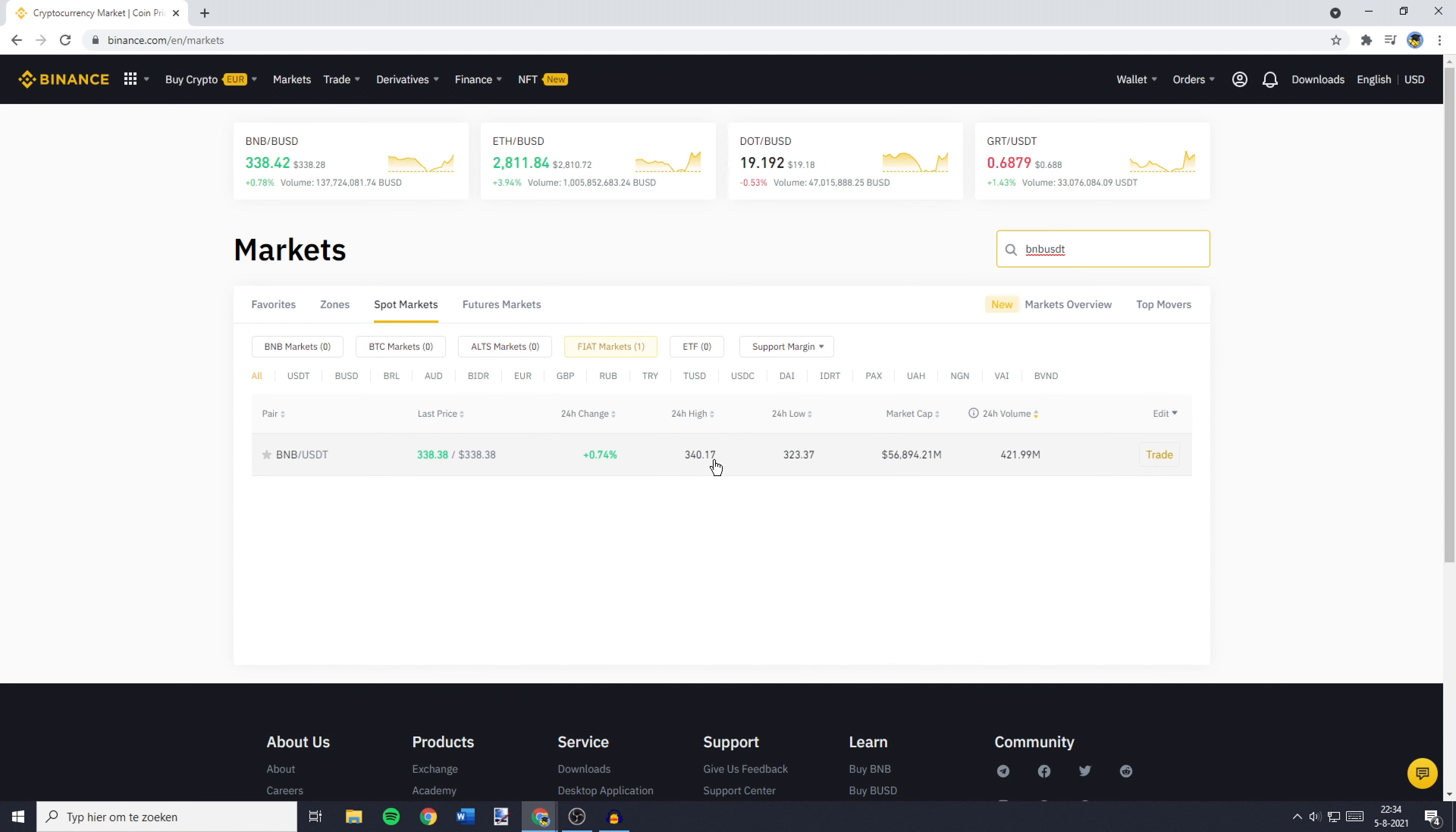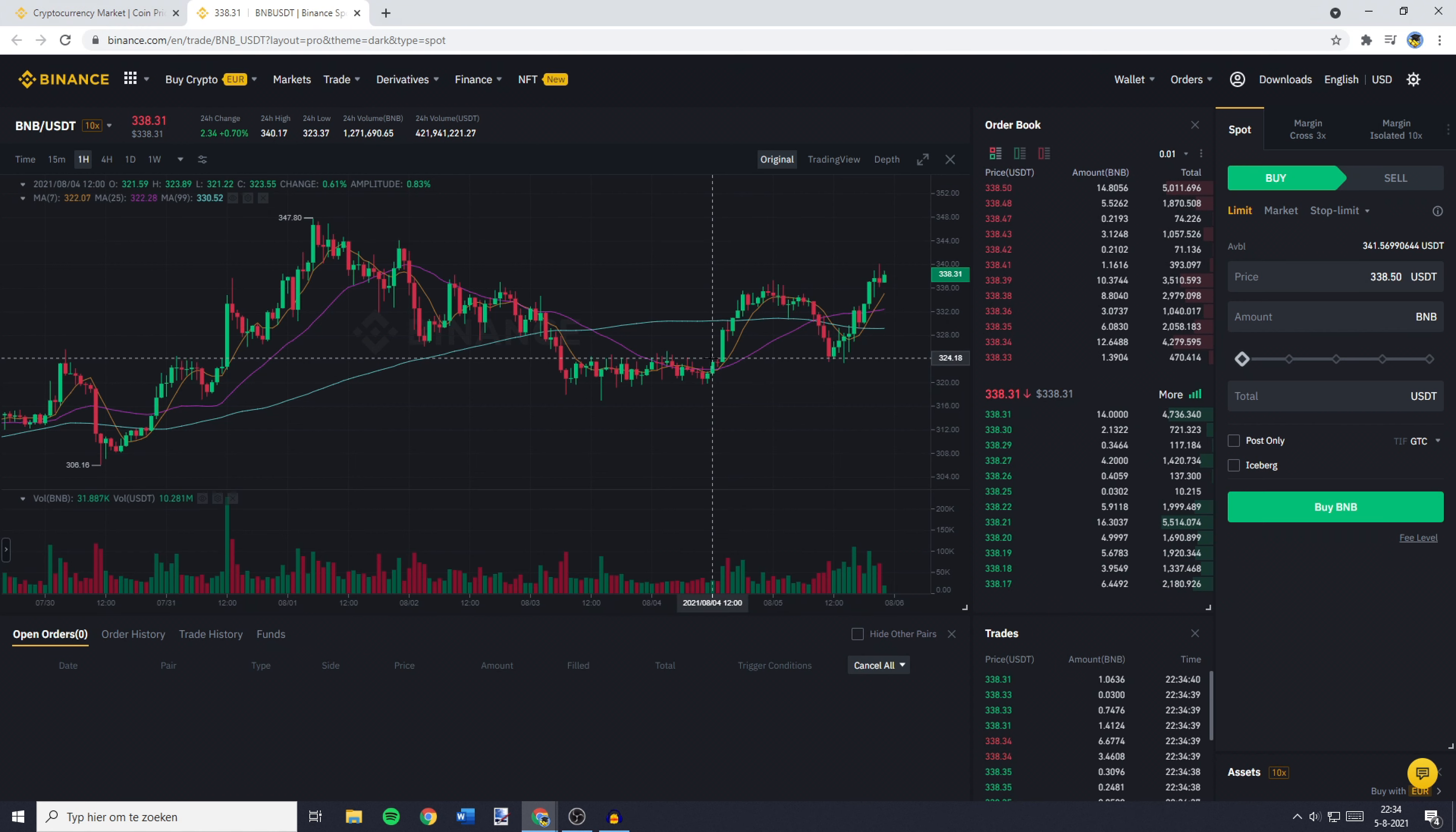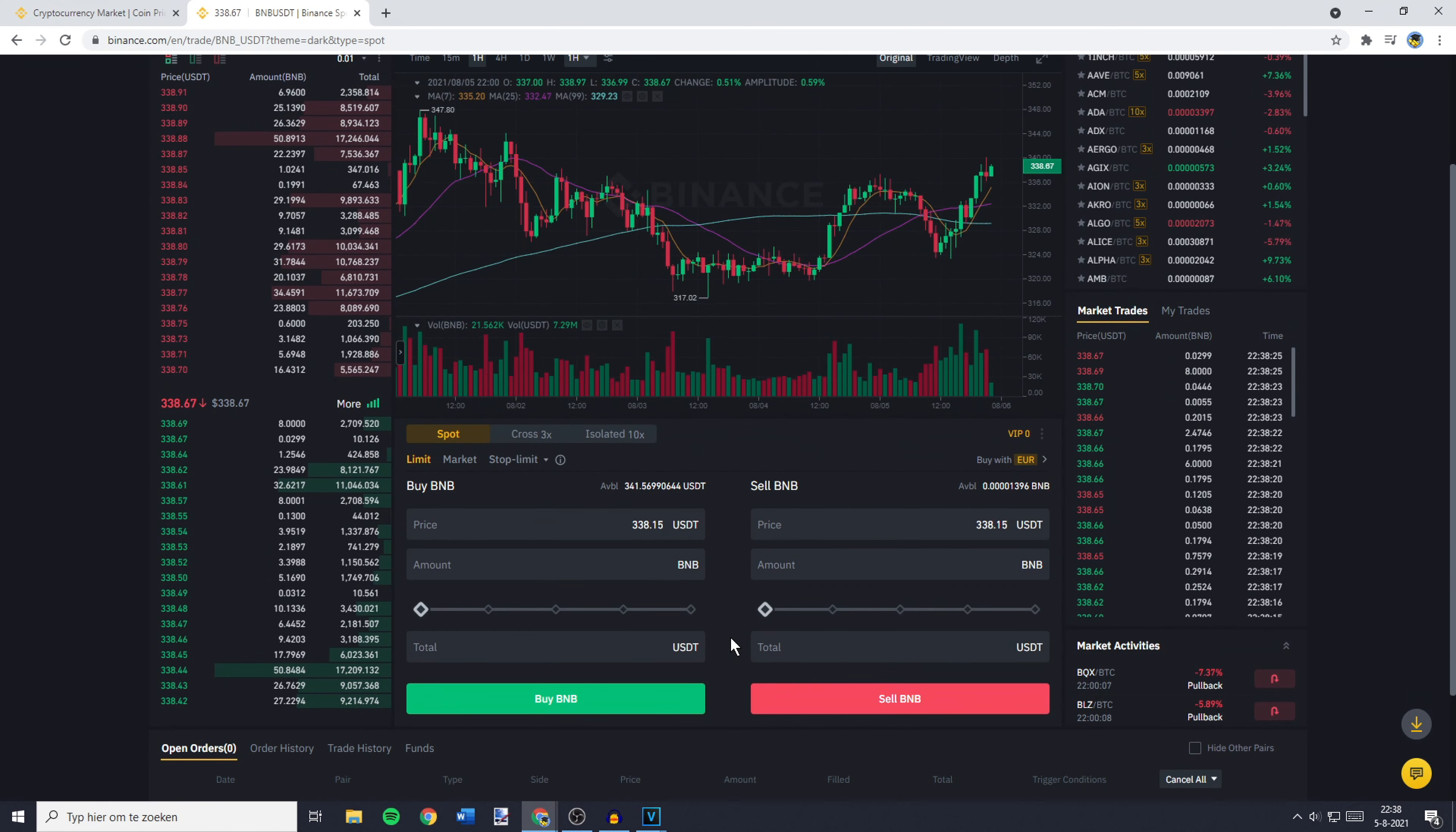You'll see this pair pop up, and you need to click on the trade button. On this page, go to the place order section. If you're using the pro layout, this will be on the right side of your screen. If you're using the default layout, it will be in the middle at the bottom.